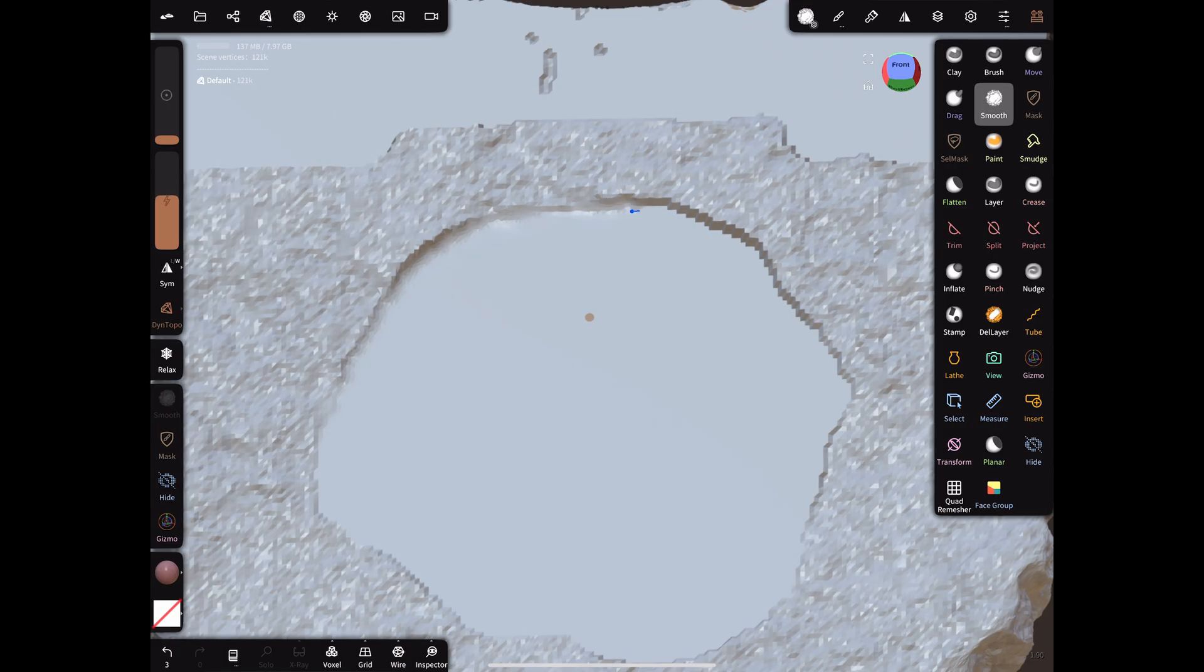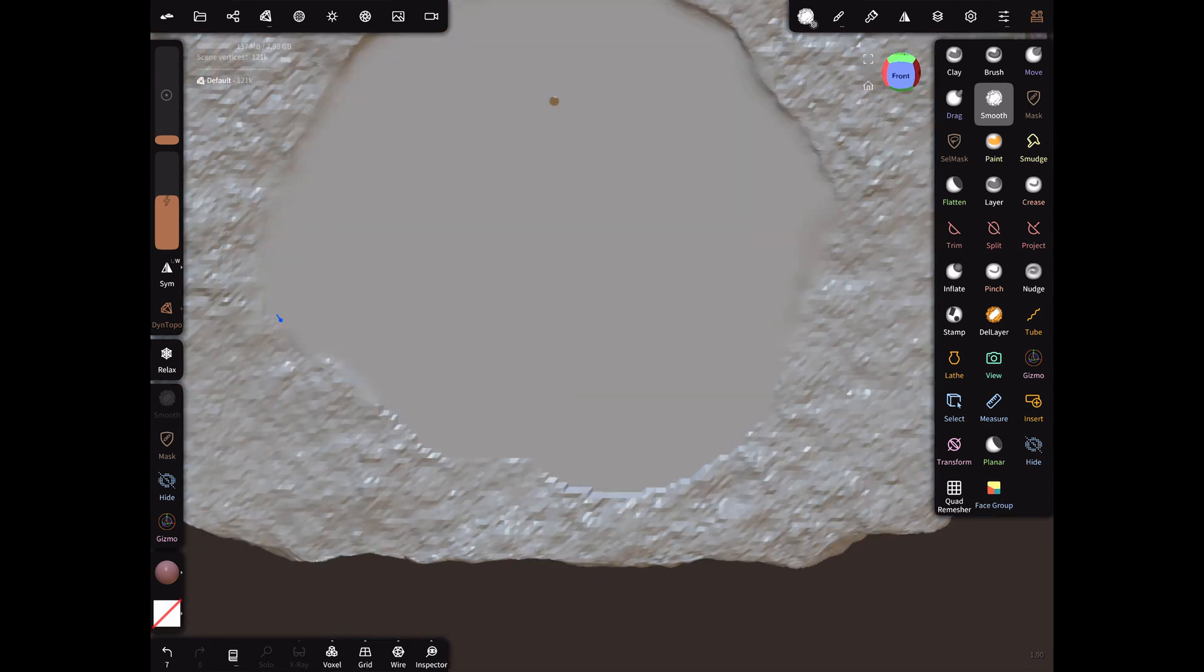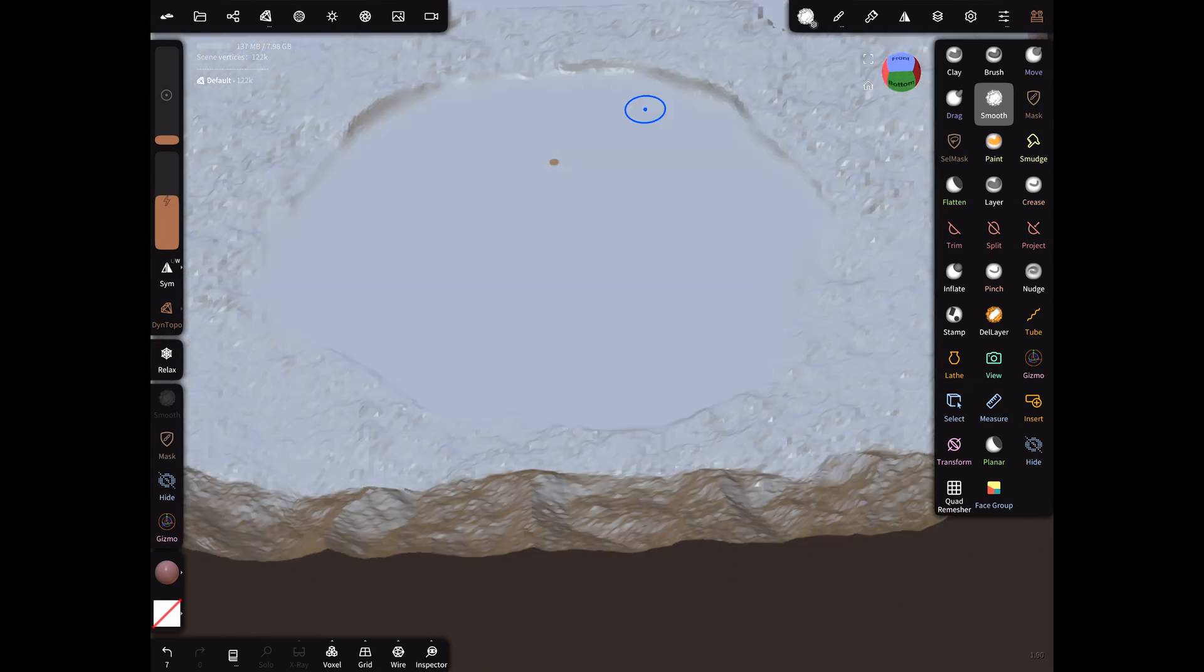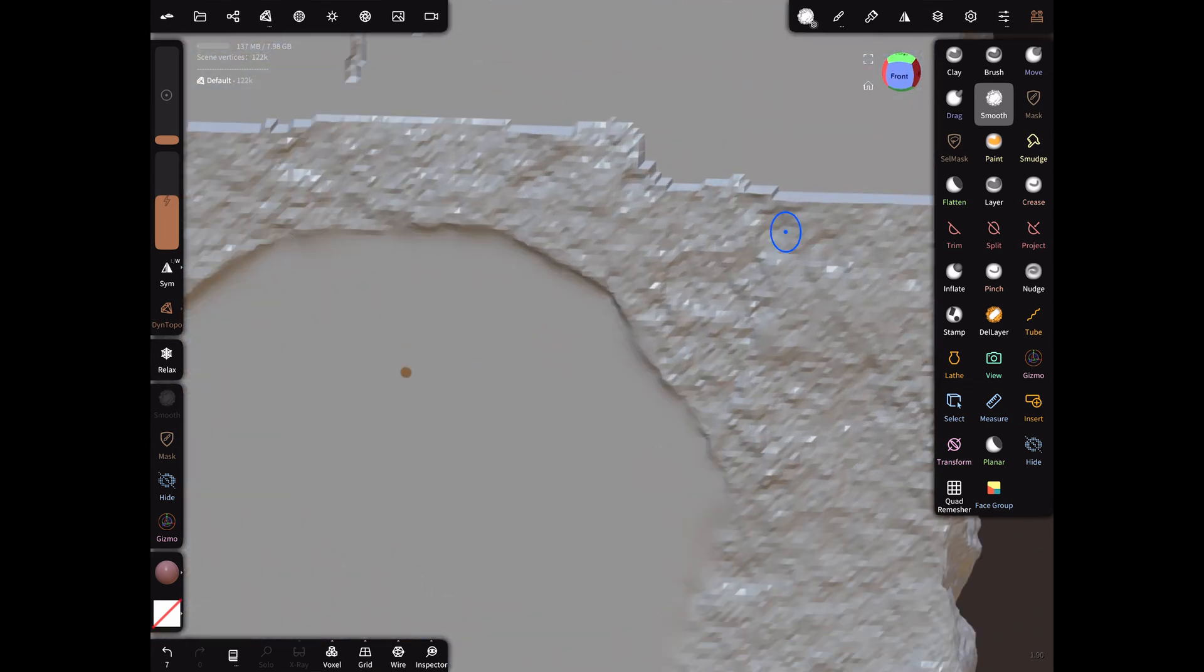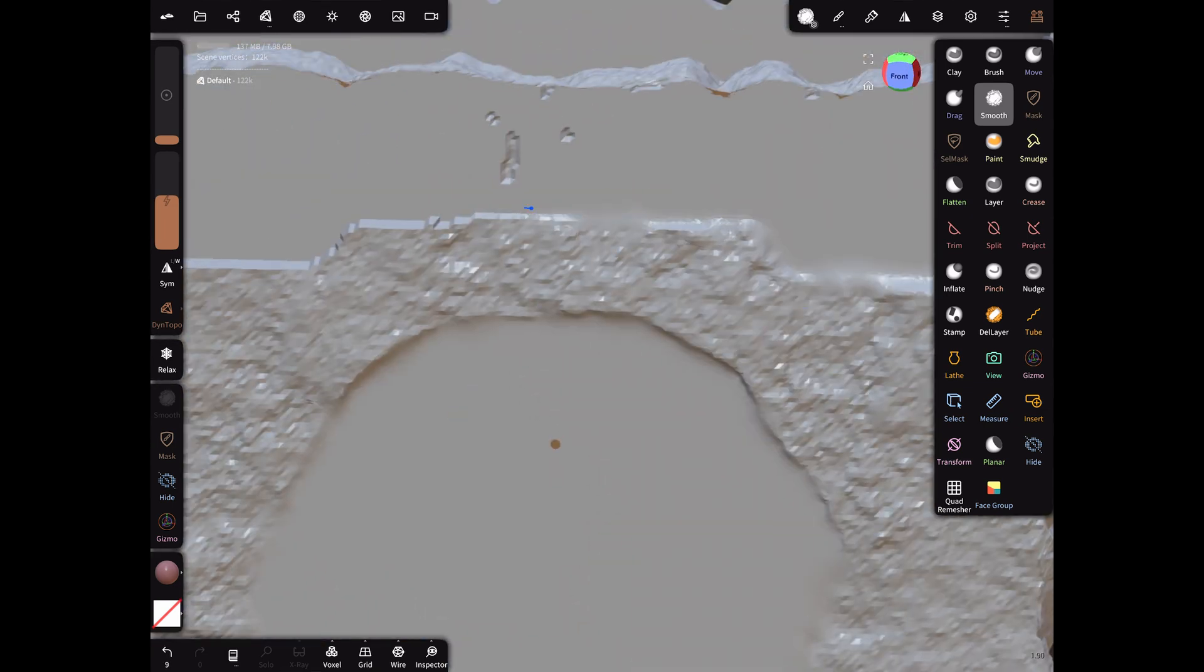To finish off the mesh, I wanted to smooth off some of the more sharp areas, so I brought it back into Nomad Sculpt and just went in and smoothed off some of the spots where the changes were too abrupt.